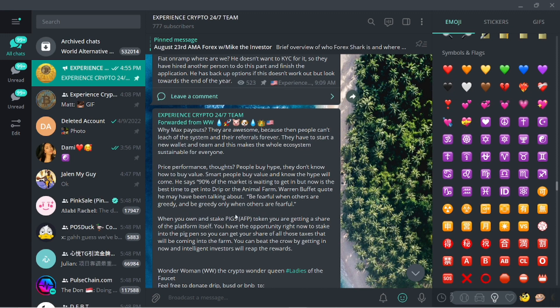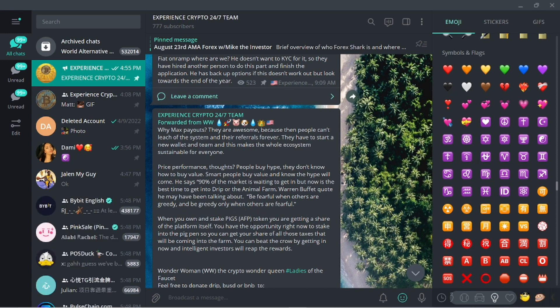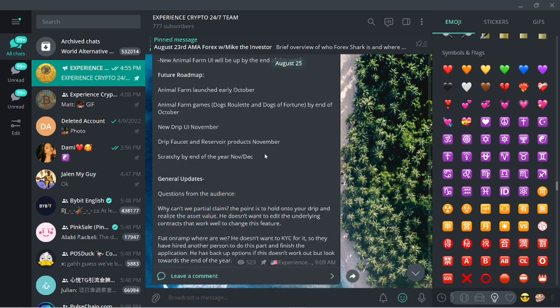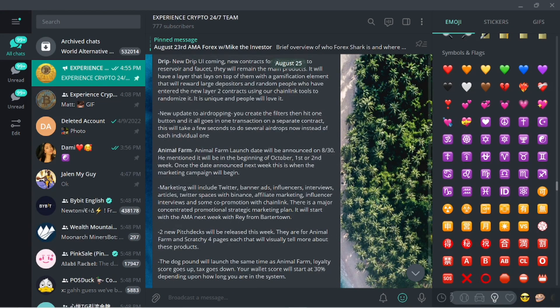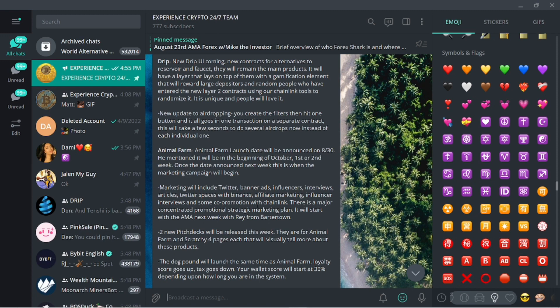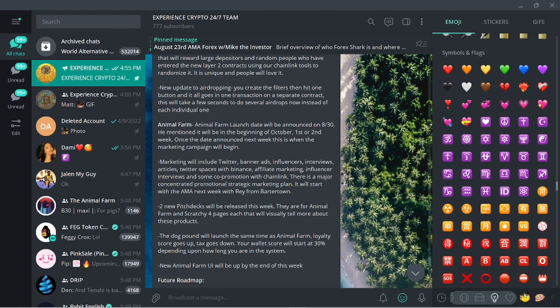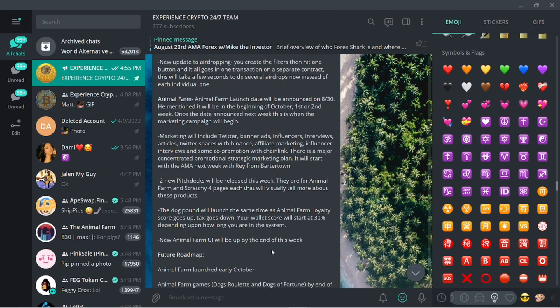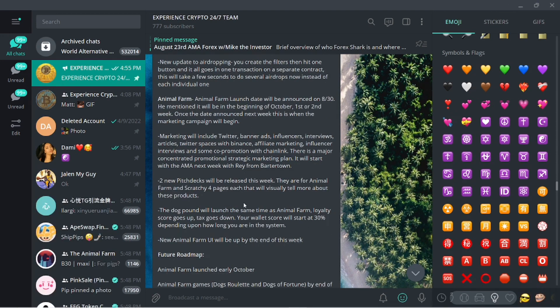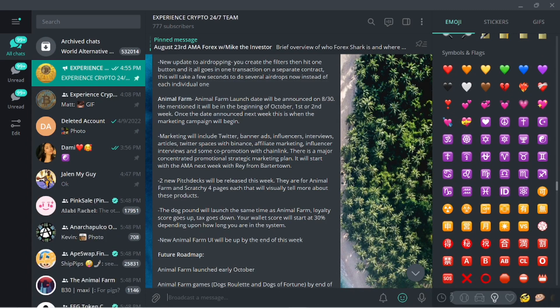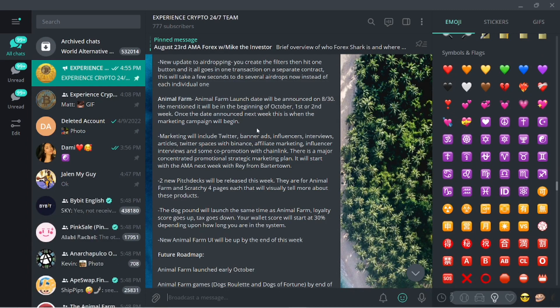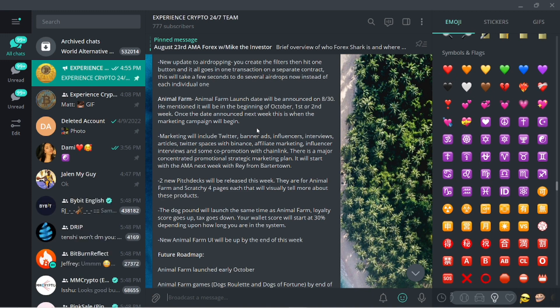The interview that Mike the Investor did, shout out to Mike the Investor, new addition to the Drip family, the Drip networking community. I'm going to run through some of these points and show what's happening even with my own position in Drip and the Animal Farm. Like I said I want to try to keep the video under 10 minutes.